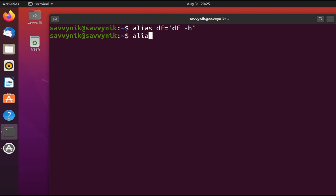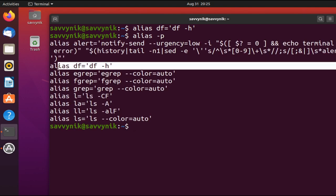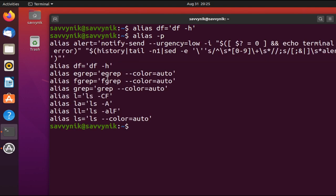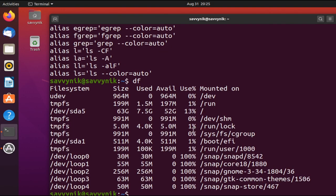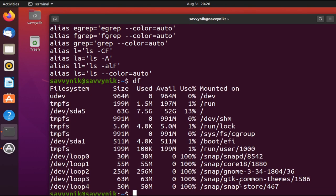And now I can go ahead and print out the aliases again to make sure that mine took, and right here it says it did take. So if I type in df this time, we can see that the new df alias has been aliased to df space -h, and it actually printed out the version of df that I like the best.